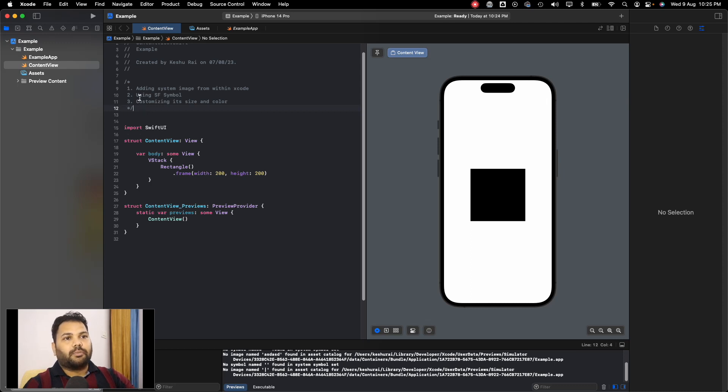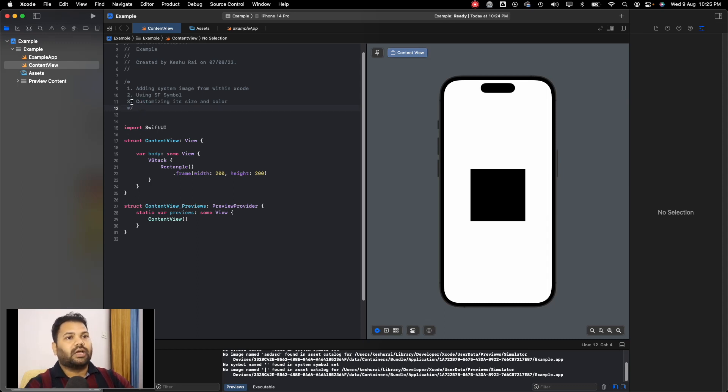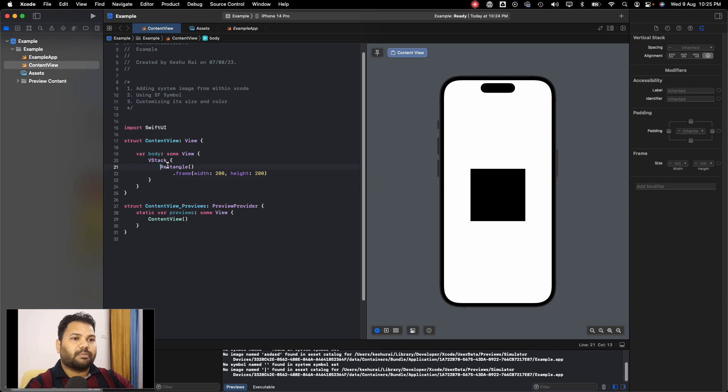We will be discussing these three points which I have written on top of the code: adding system image, using SF Symbols, and customizing the size and color of the asset that we added. Let's start by removing this code and adding an image.